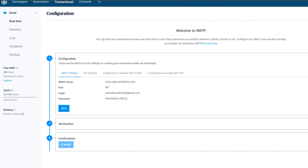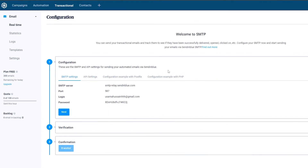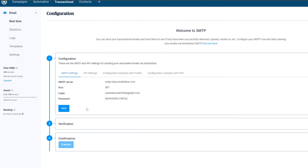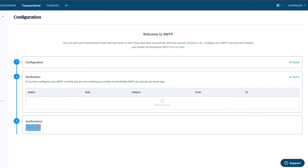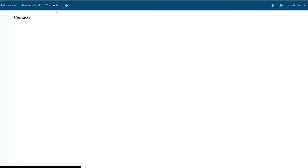There's also a Transactionals section where you configure SMTP to send and track transactional emails. You can set that up and let it run in the background once it's configured.